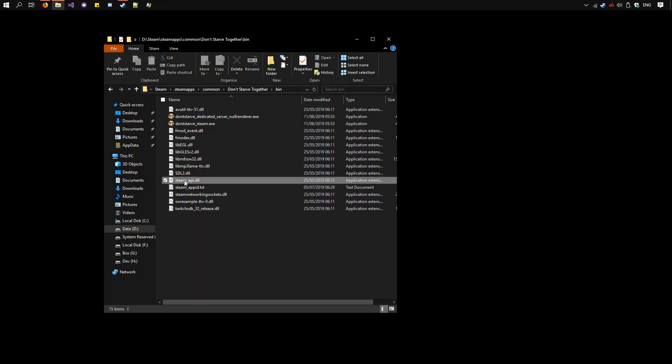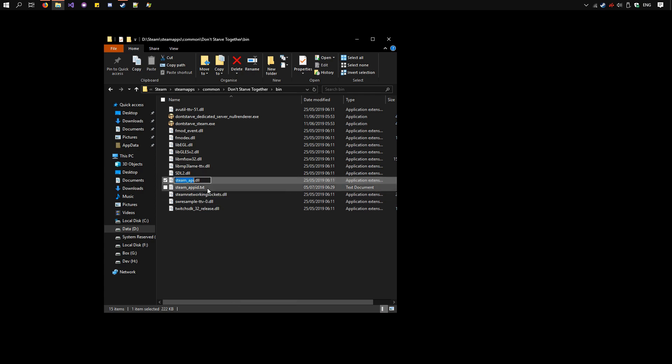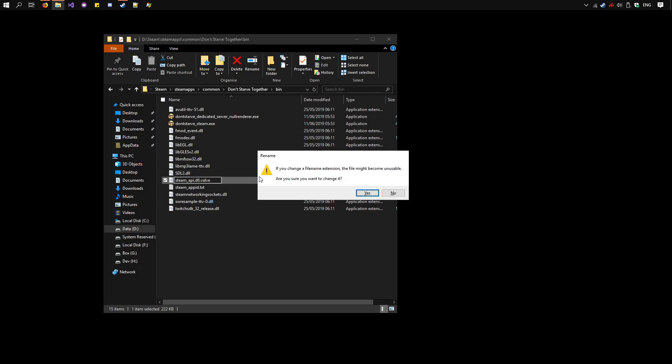Now rename the steam-api.dll here, the original one, add a .valve so we know it's the original.